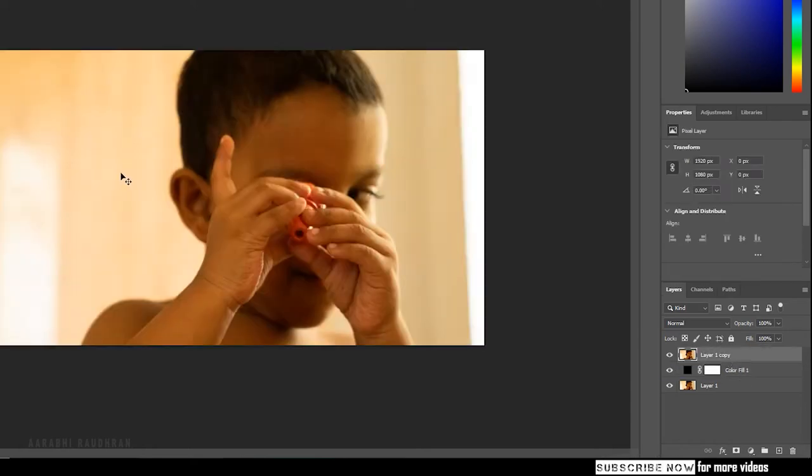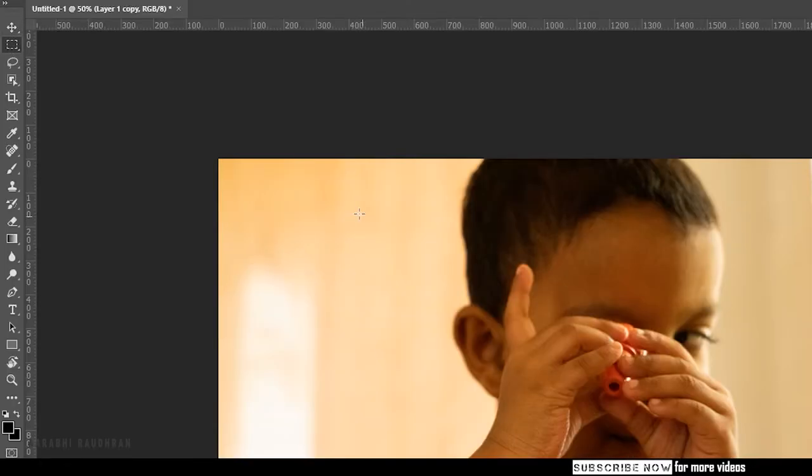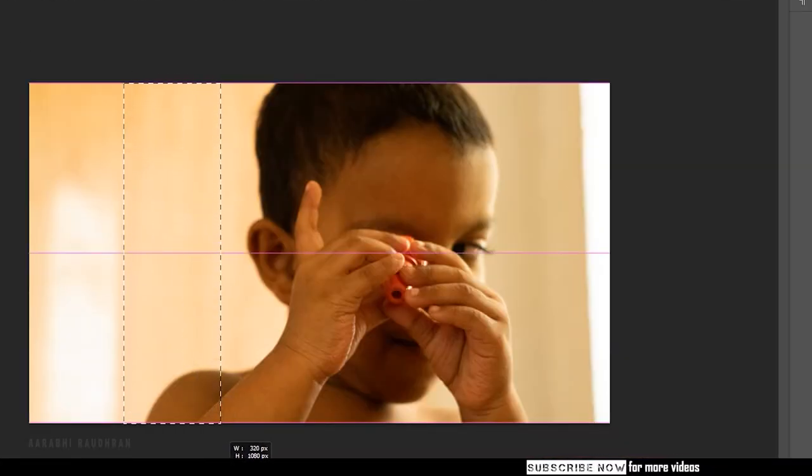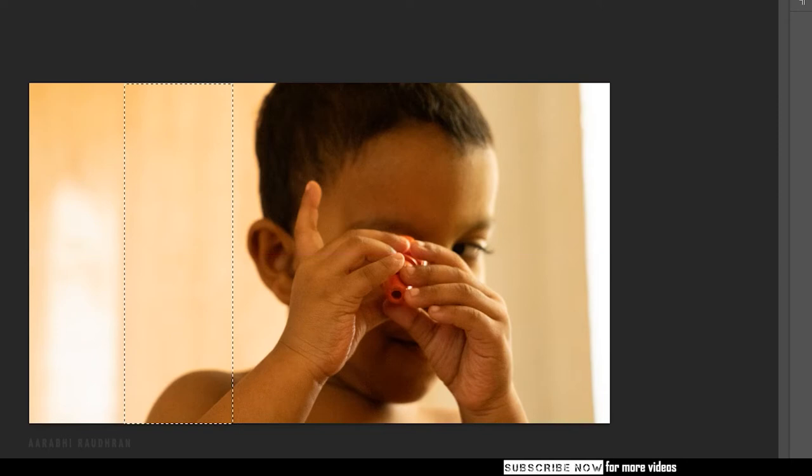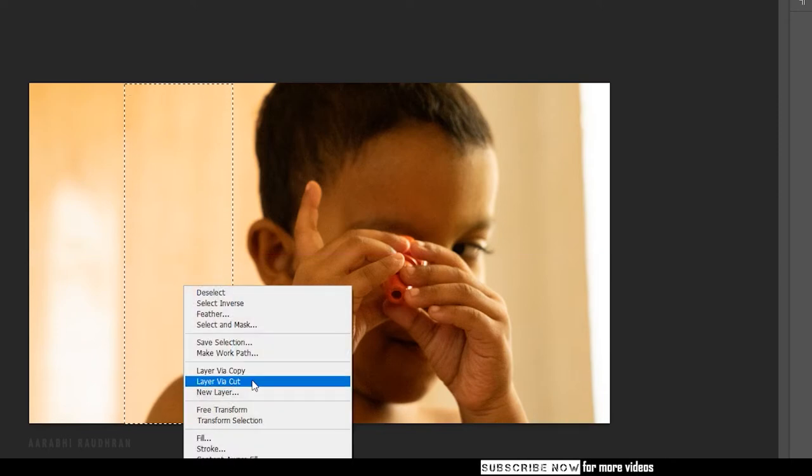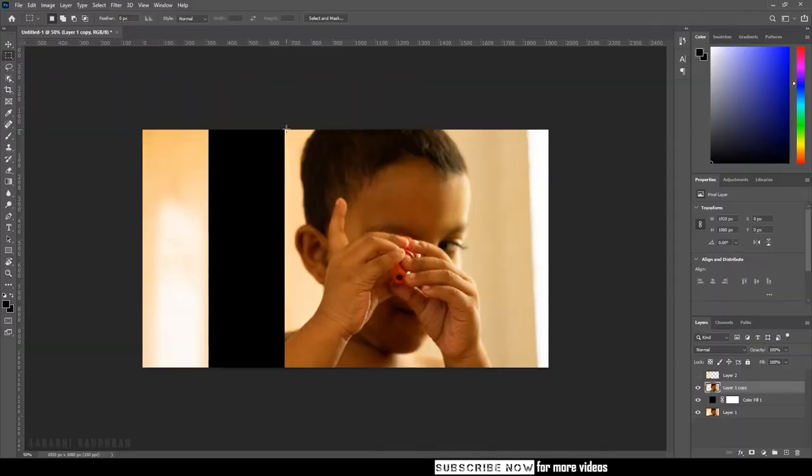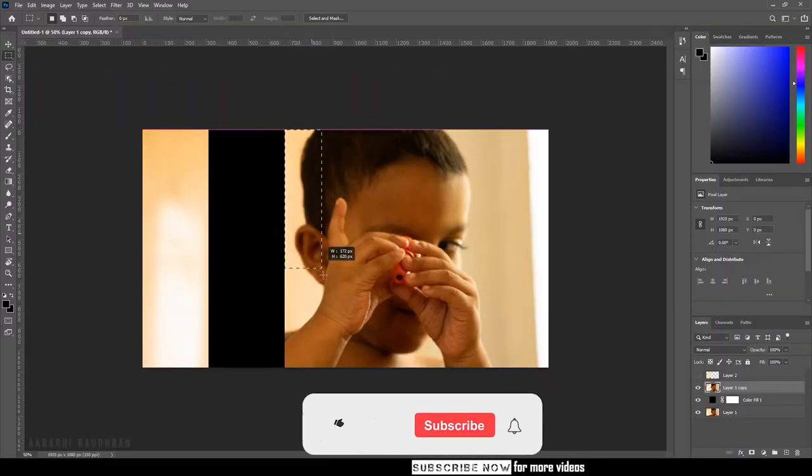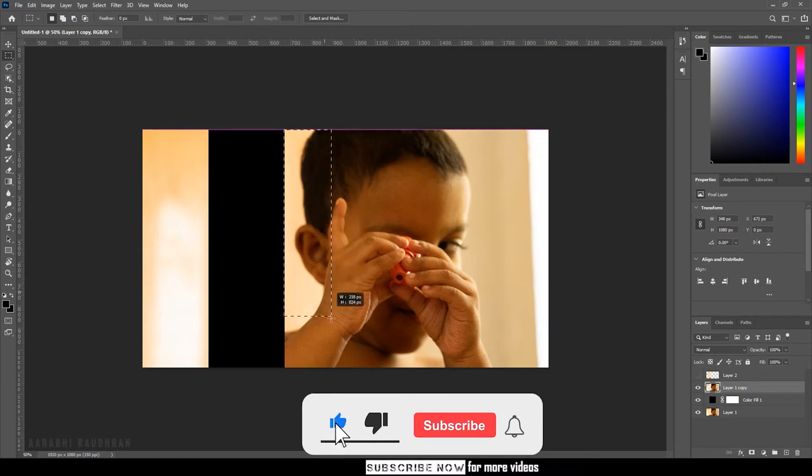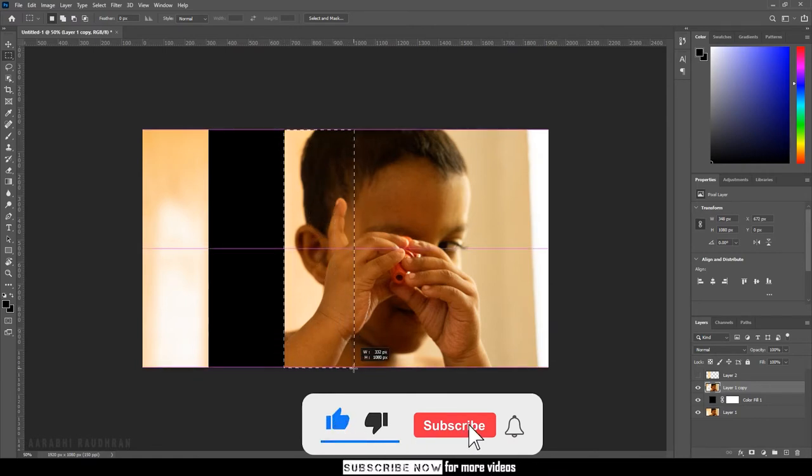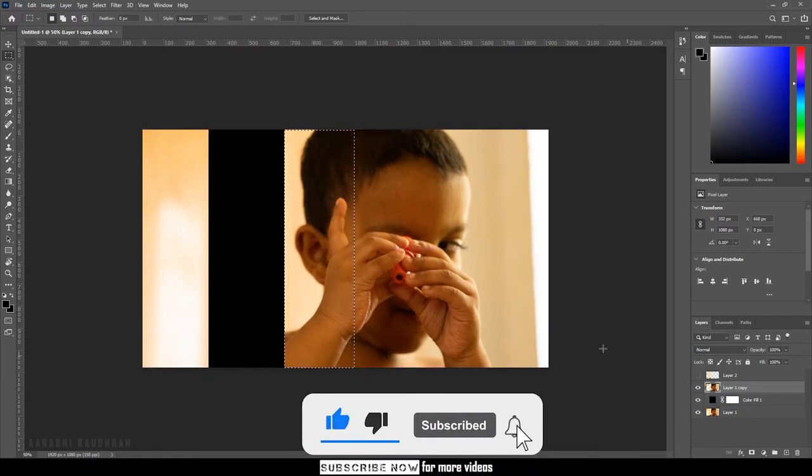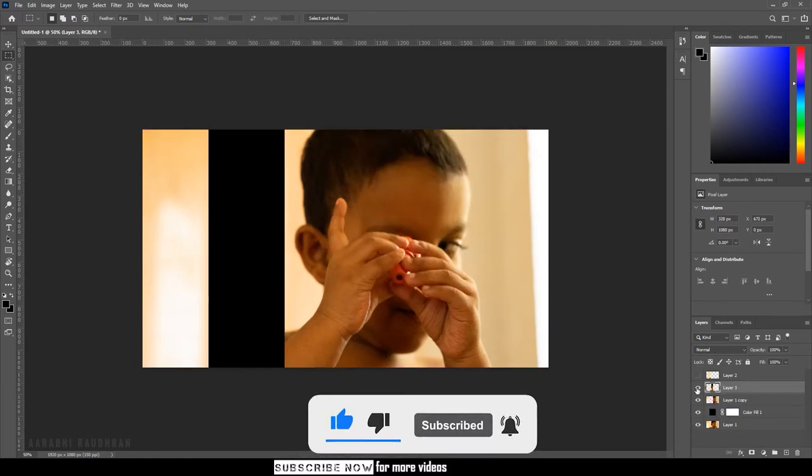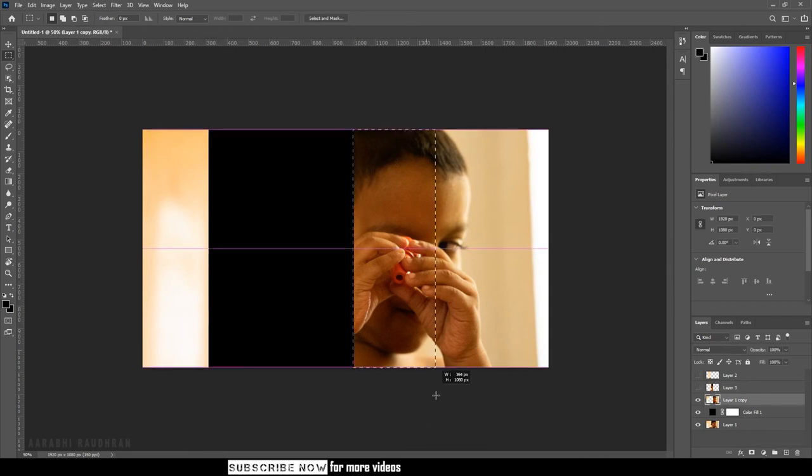Select the rectangle marquee tool and create a selection as shown. Right click and click on Layer Via Cut, and turn off the visibility of the cut layer. Go to Layer 1 copy and again create a selection, right click and click on Layer Via Cut. Do this for the entire image.